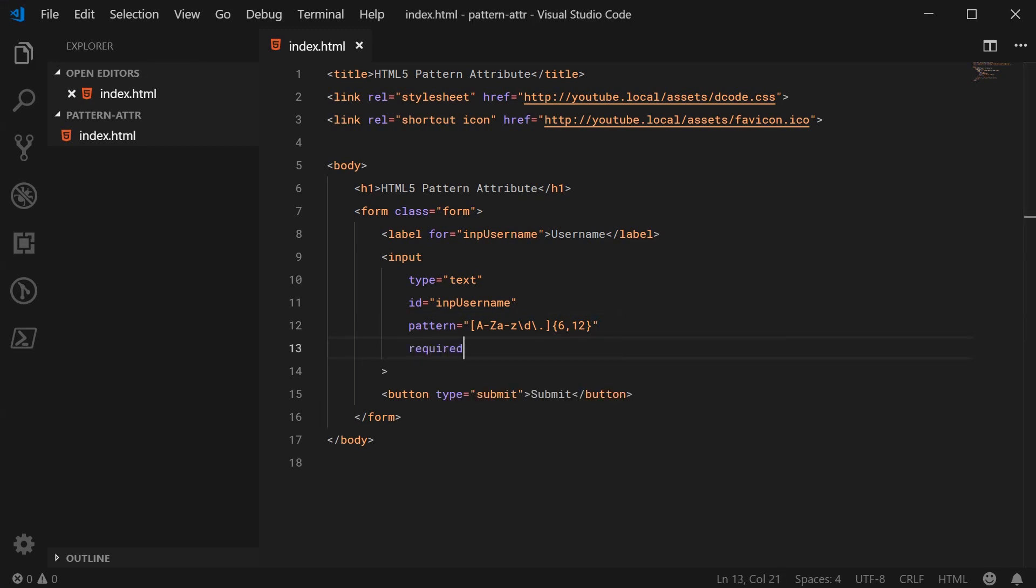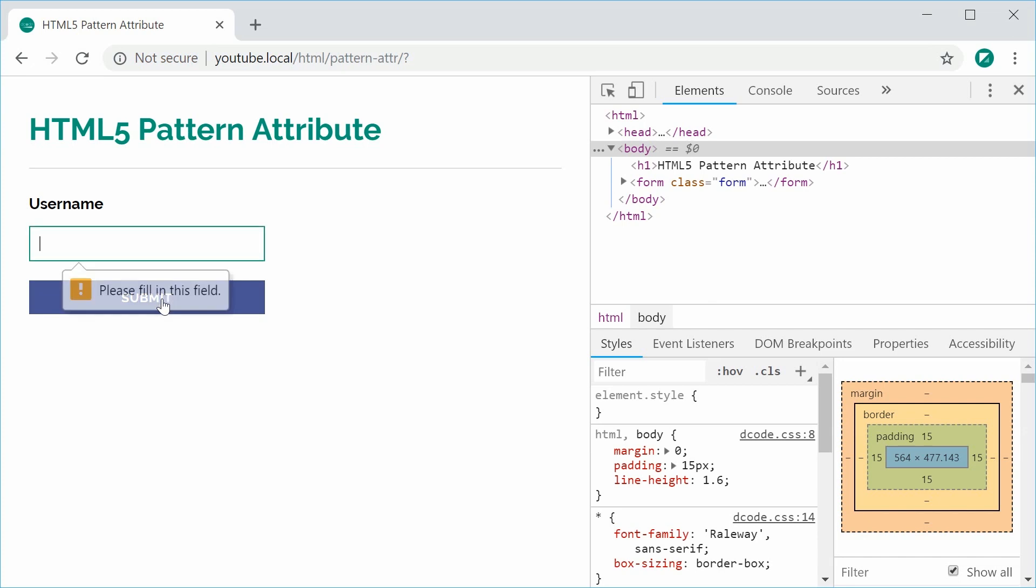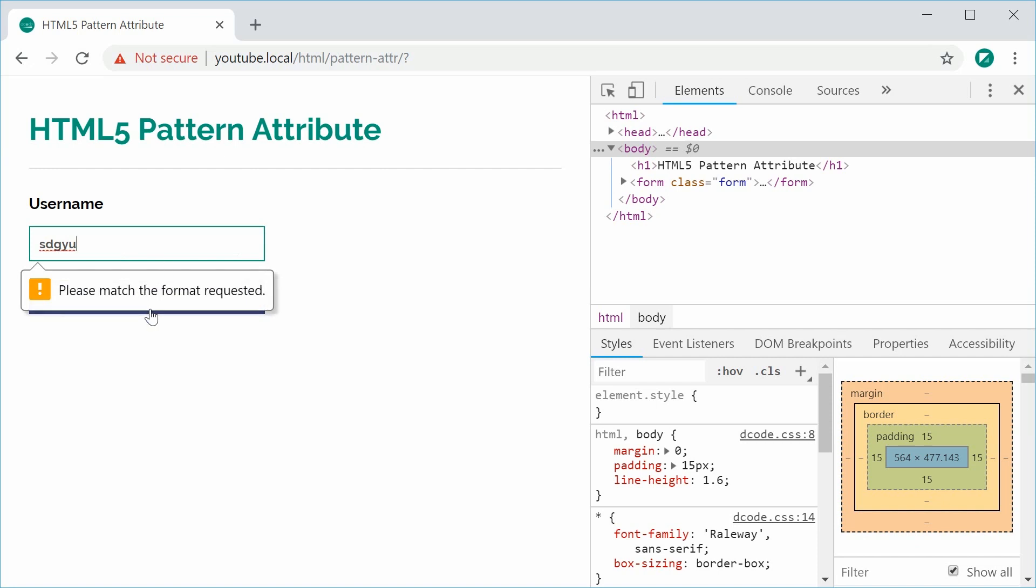That way if I was to try and submit this it goes through but now we have the required field. If I try again it says we have to fill it in. So we have the pattern working. I can type in nothing and it says match to format.